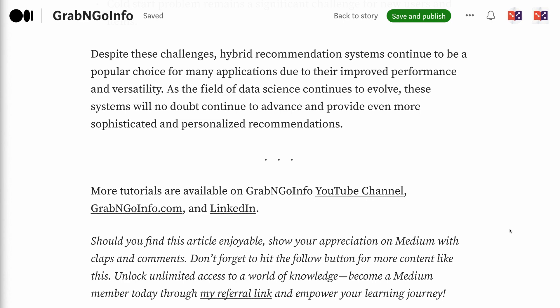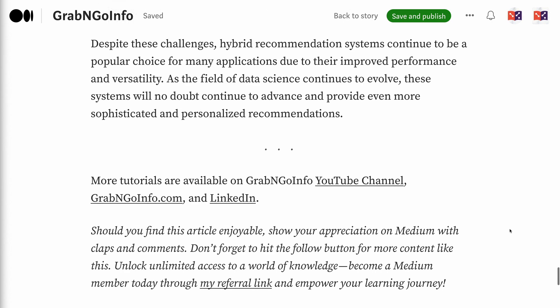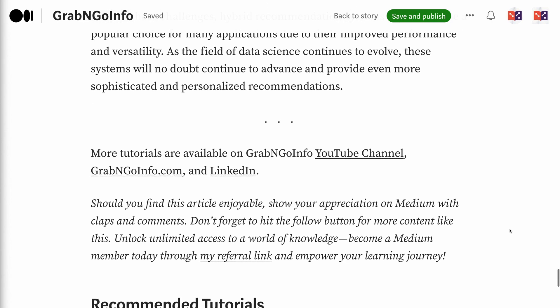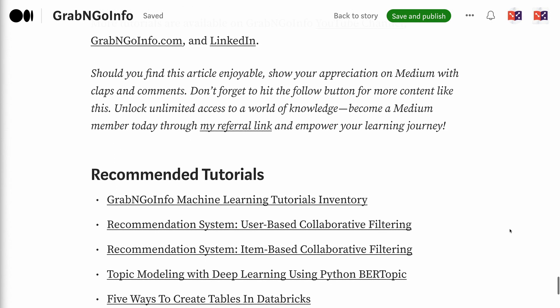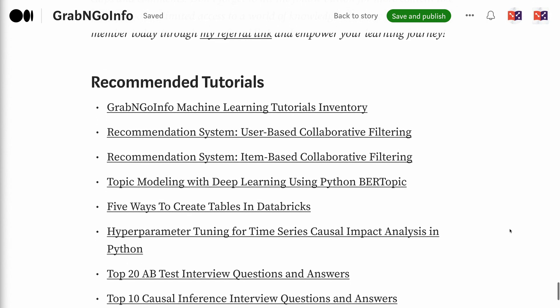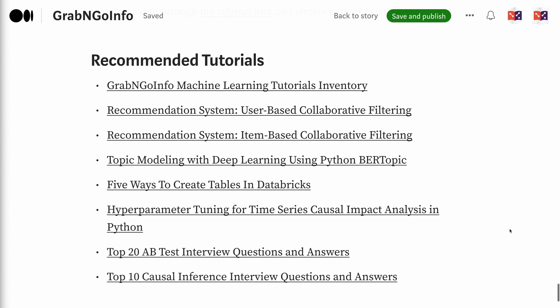If you've made it this far, you probably found the information in this tutorial helpful. Please click the like button and subscribe to the channel to get notified when new videos are published. To learn more about how to evaluate the recommendation system, please click the video on the screen now. Thank you for watching and see you in the next video.